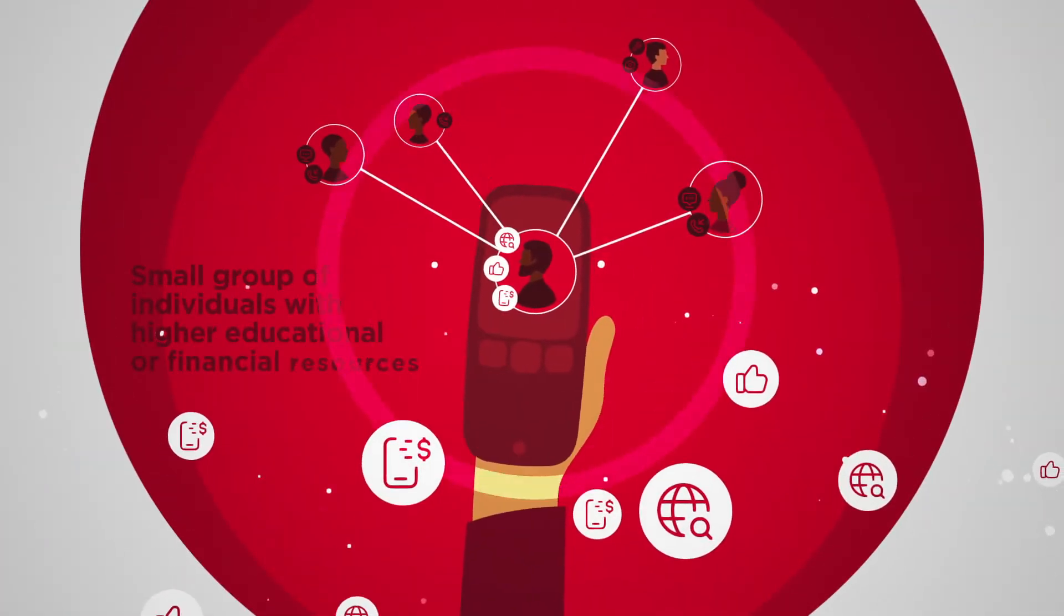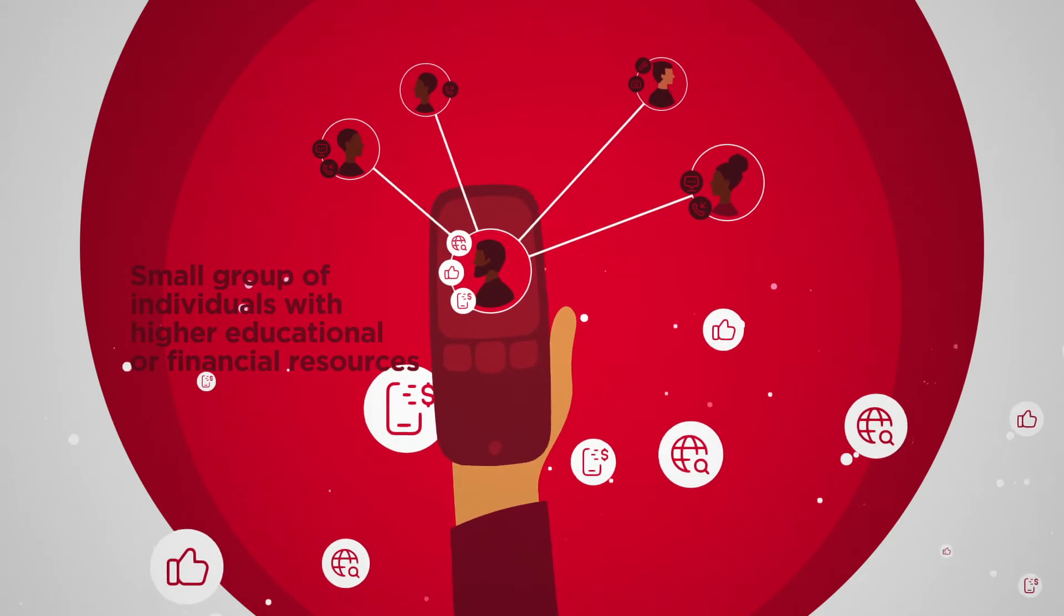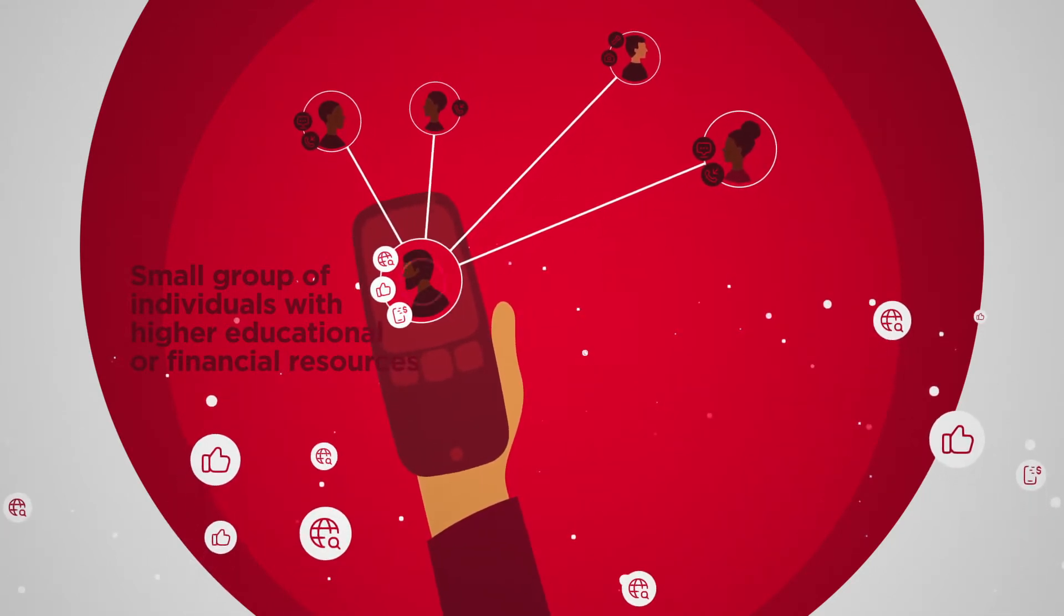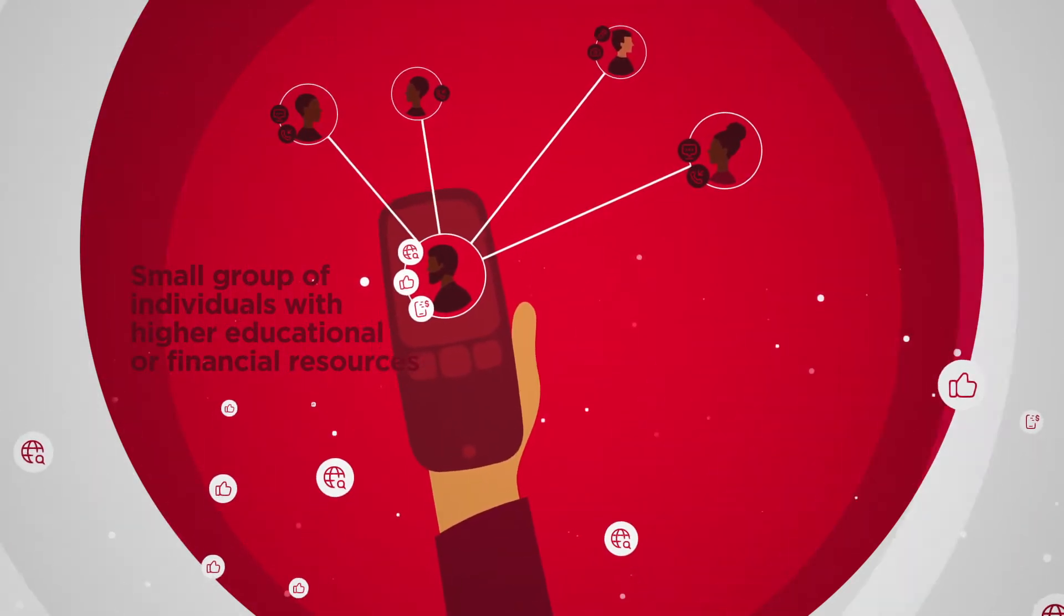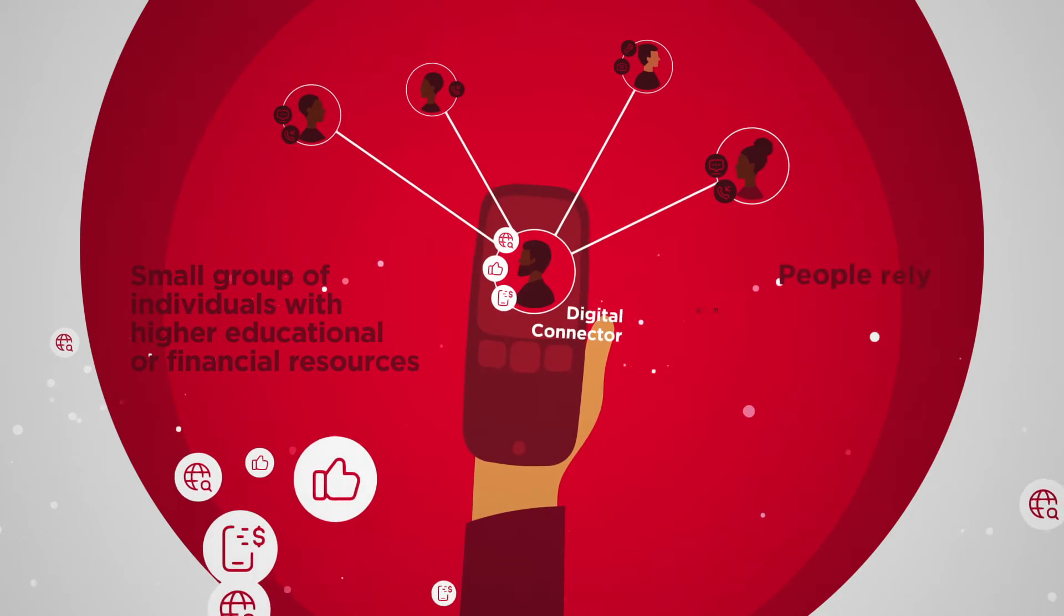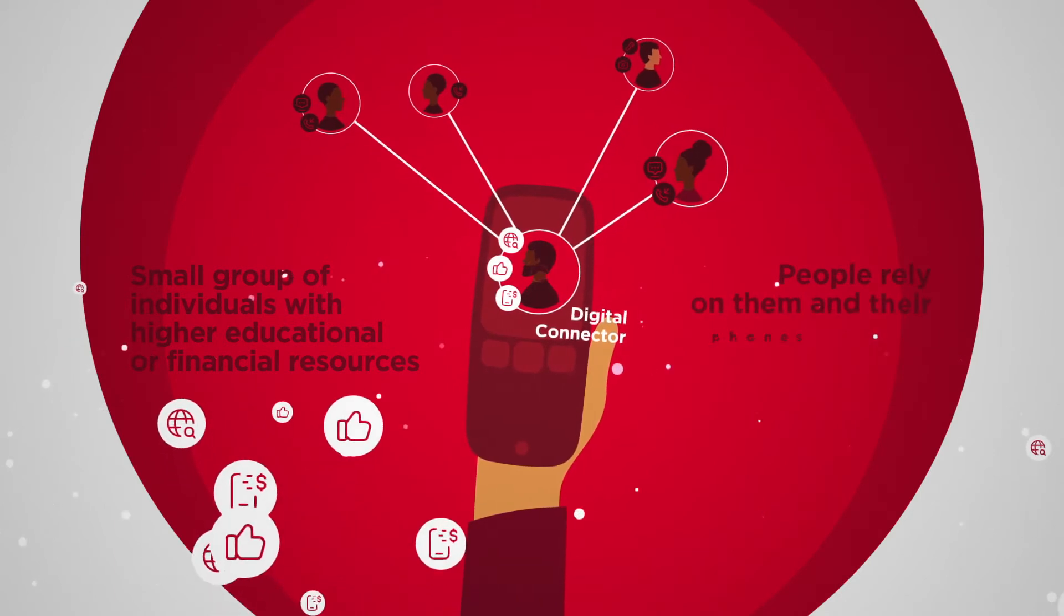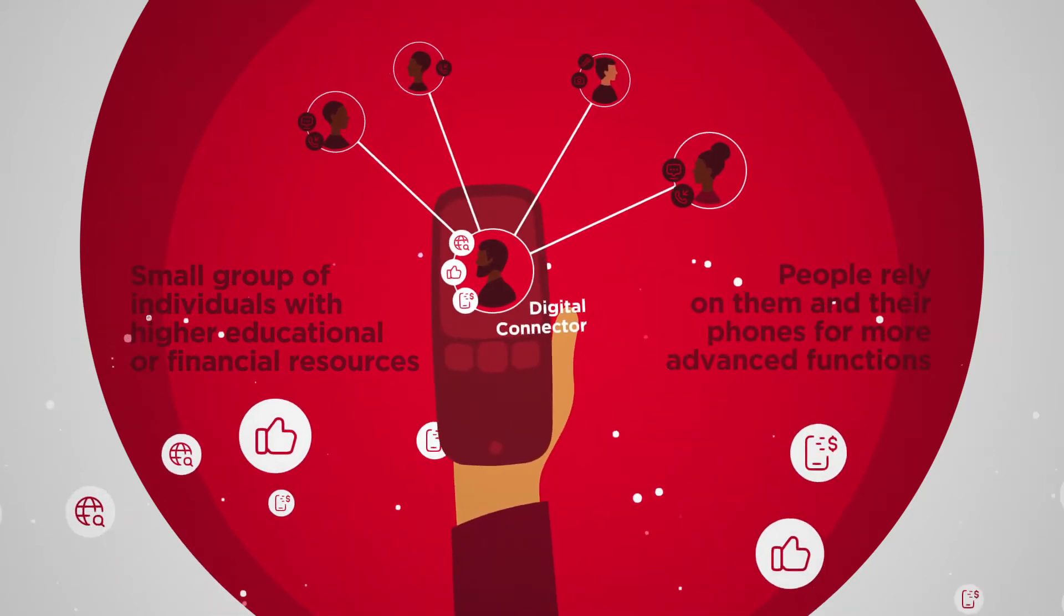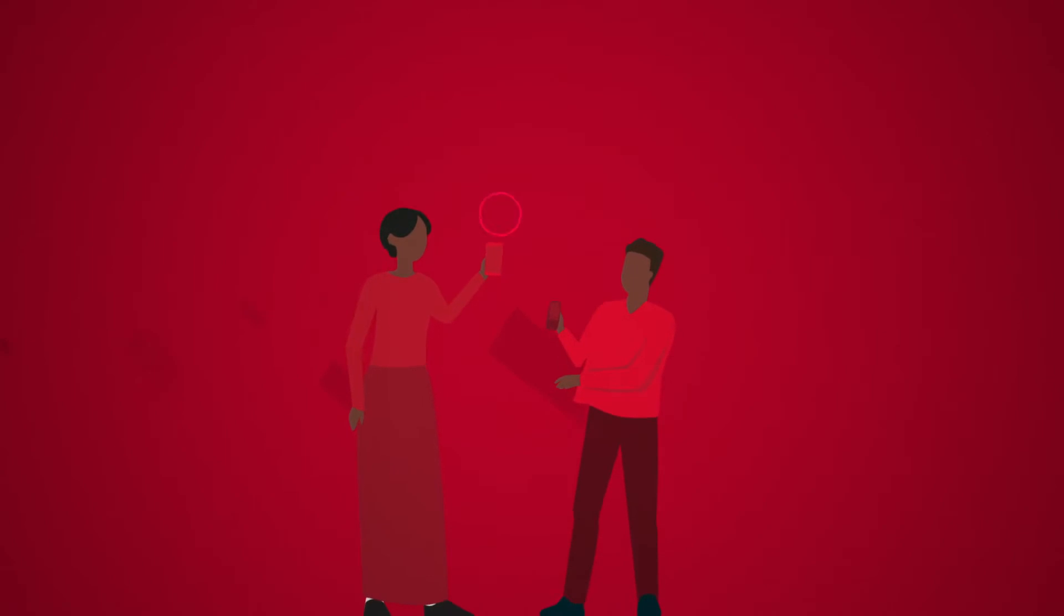However, a small group of individuals with higher educational or financial resources sometimes serve as digital connectors. People rely on them and their phones for more advanced functions like paying for school fees.